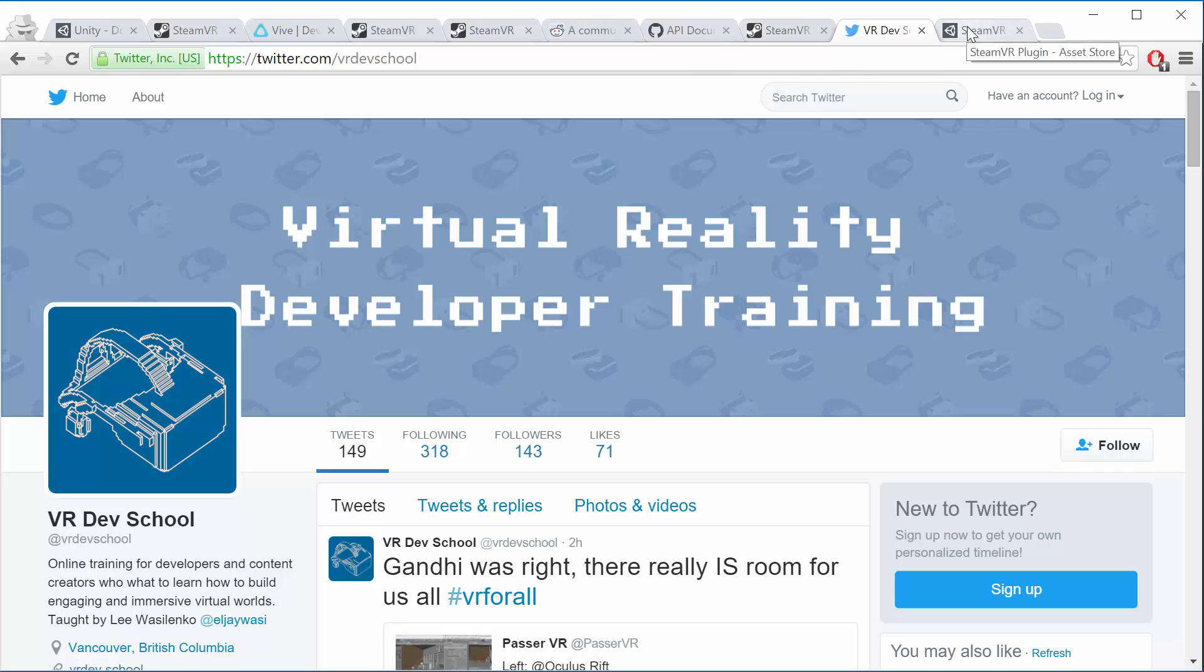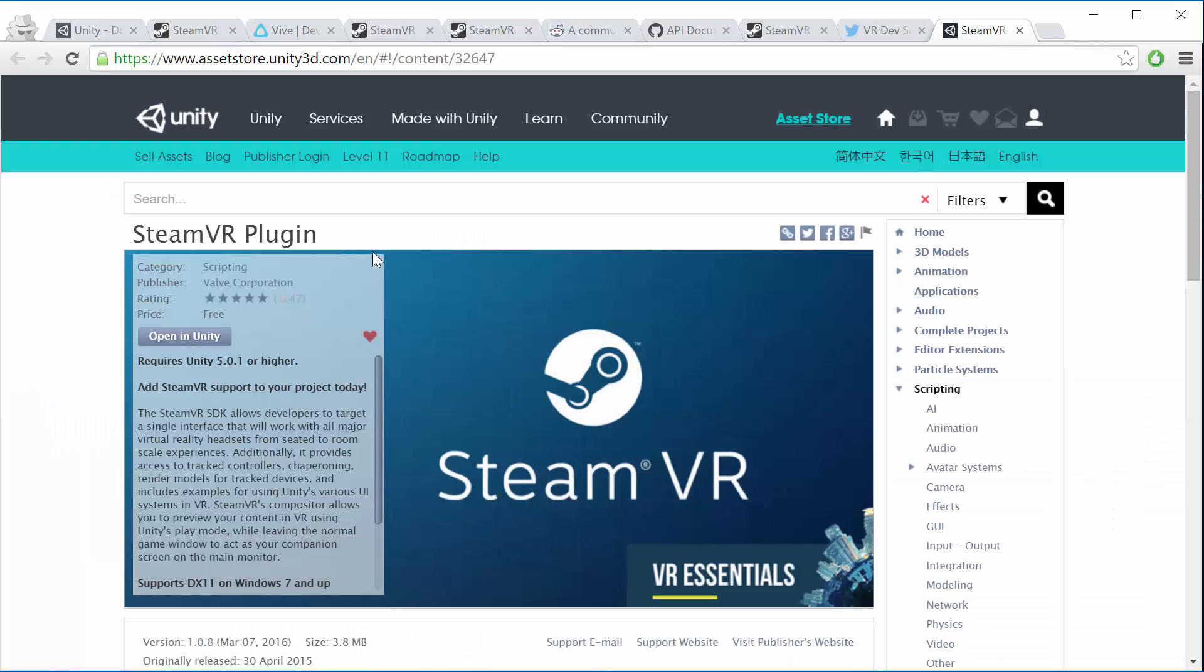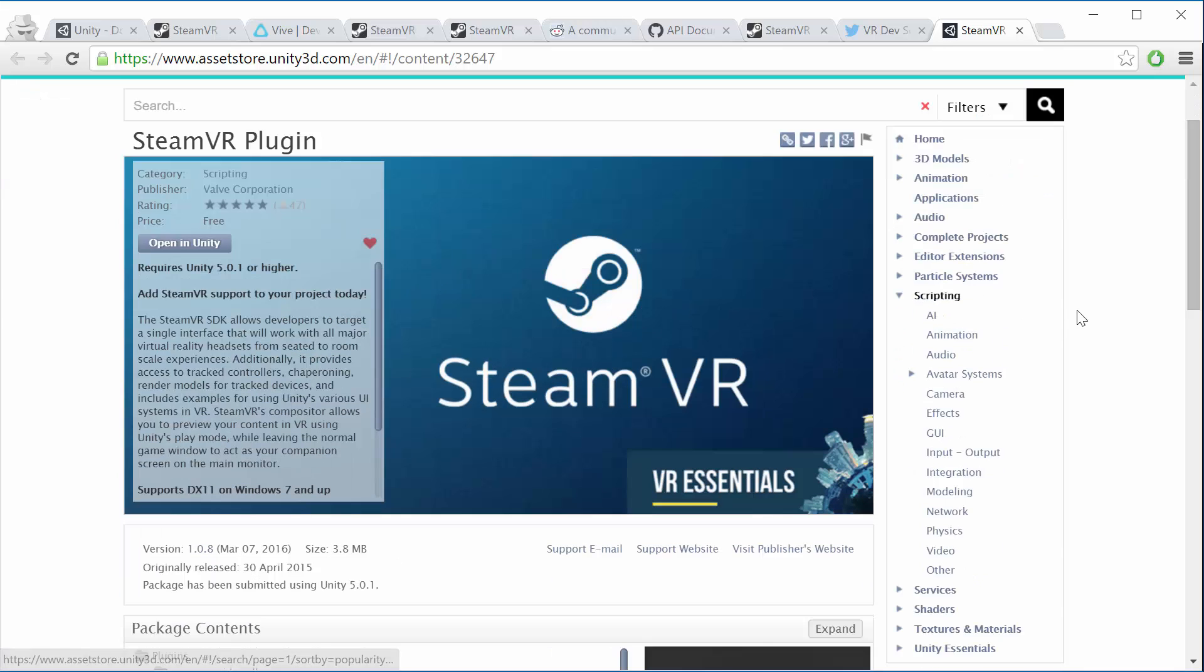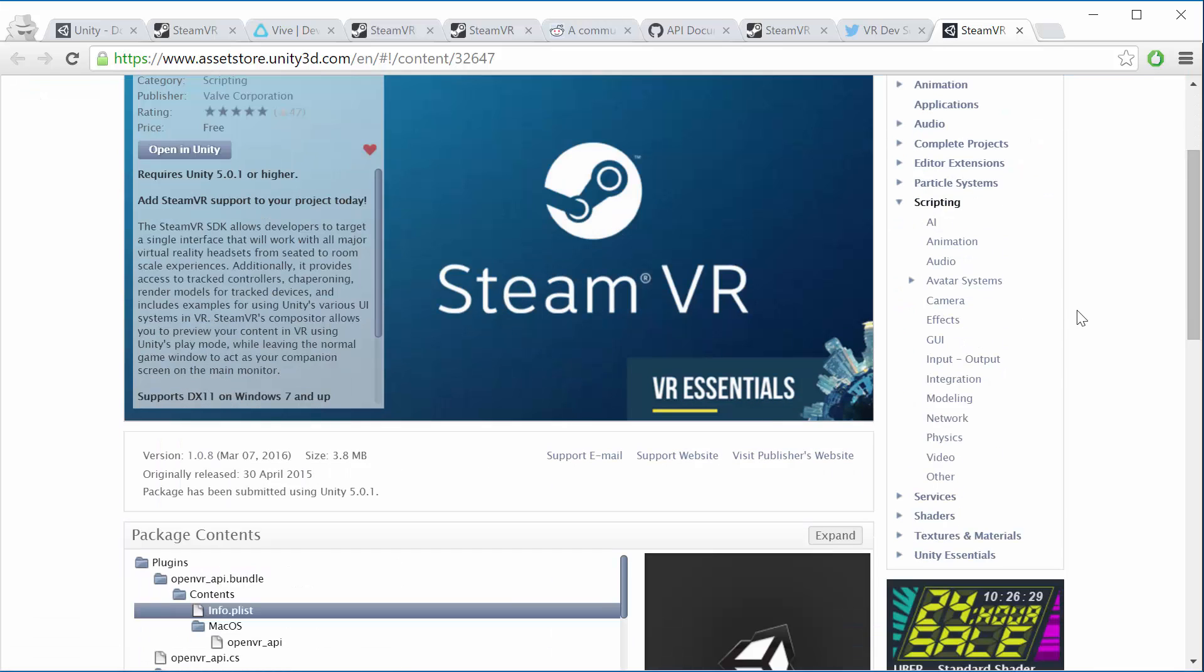And then the last page I've got a link to here for you is just the SteamVR plugin. We're going to get into that in the later lectures. So I just mention it here and this is where you can find that store page with the latest SteamVR plugin.